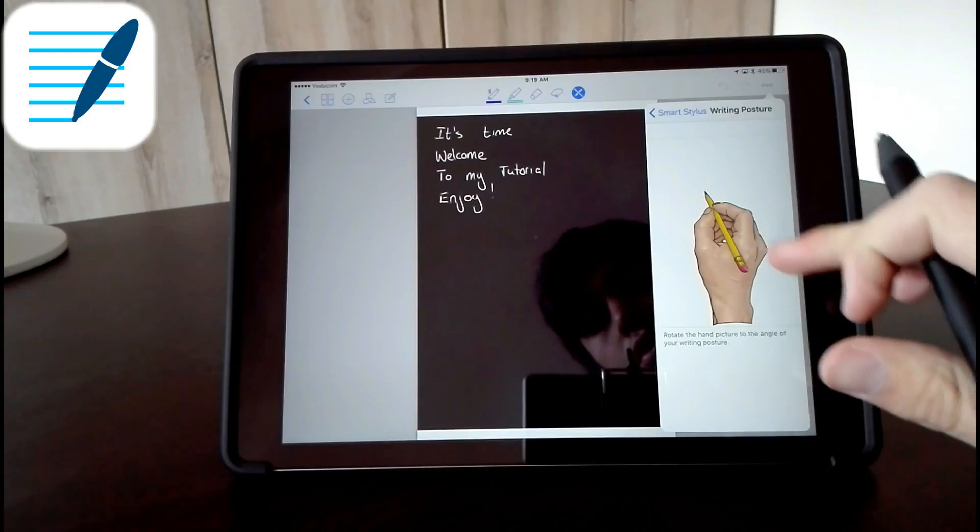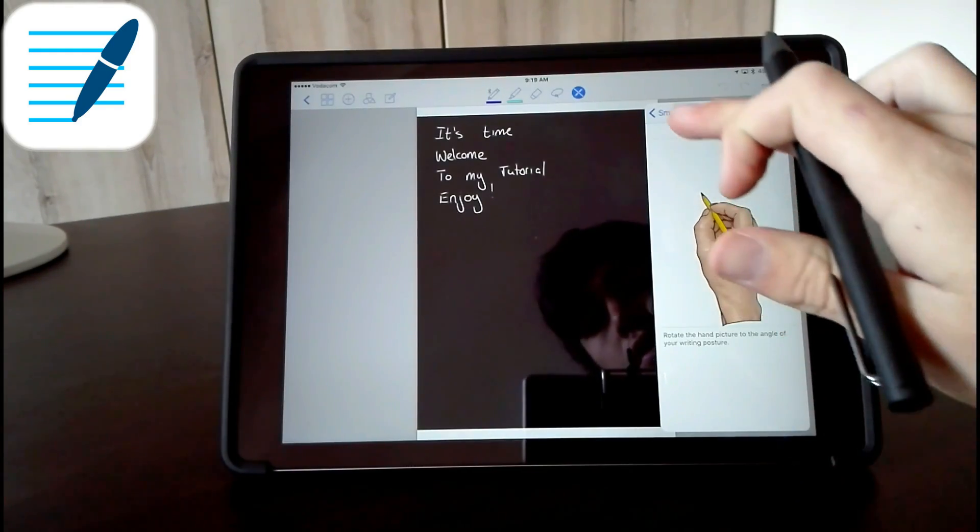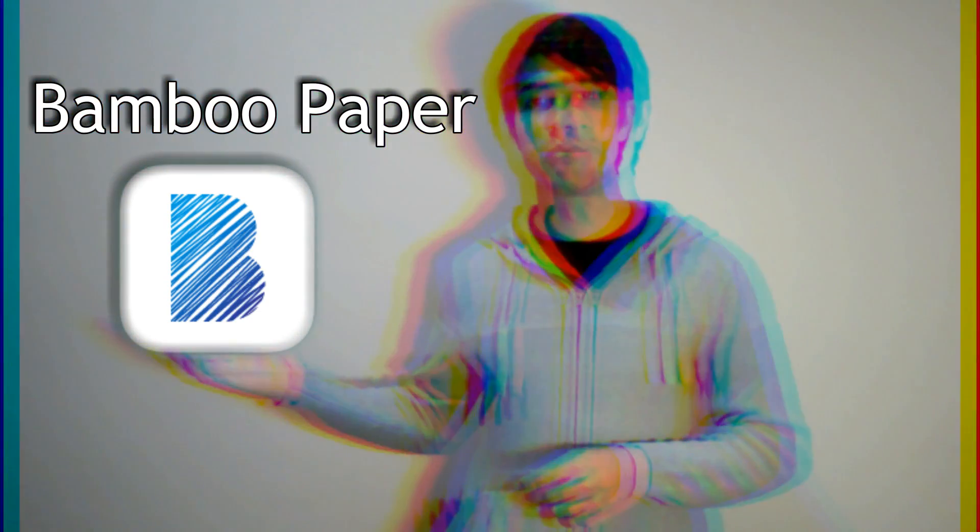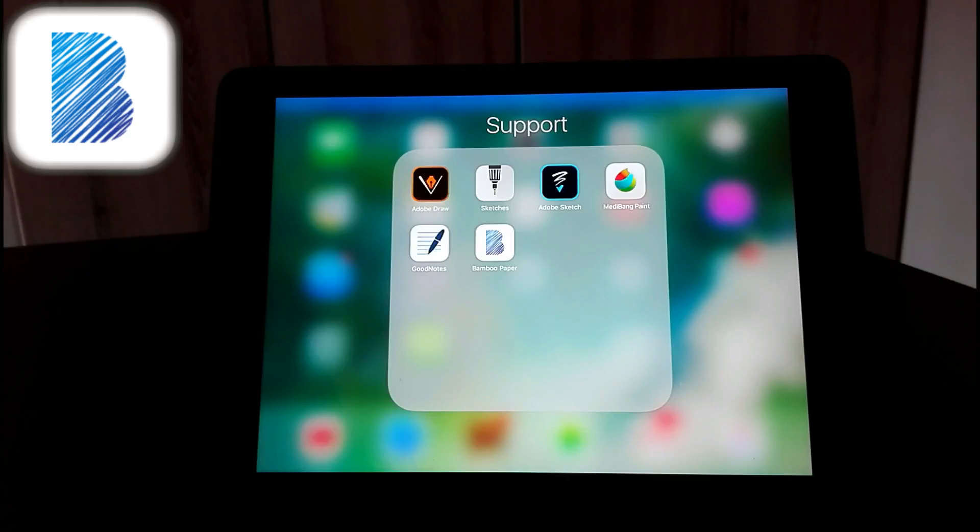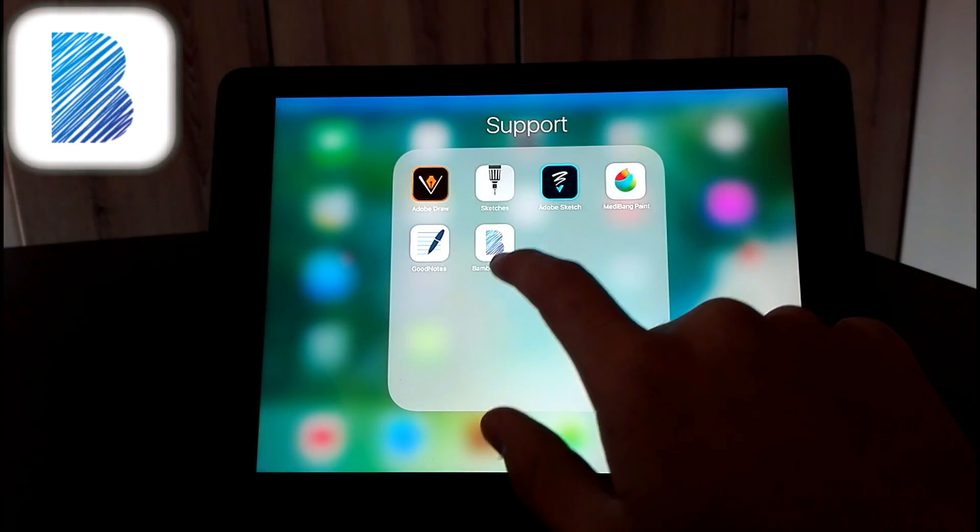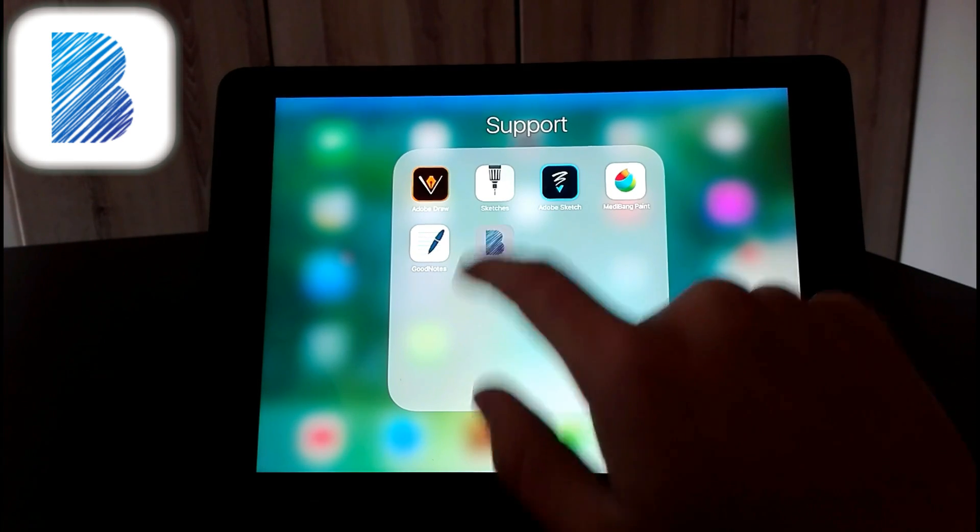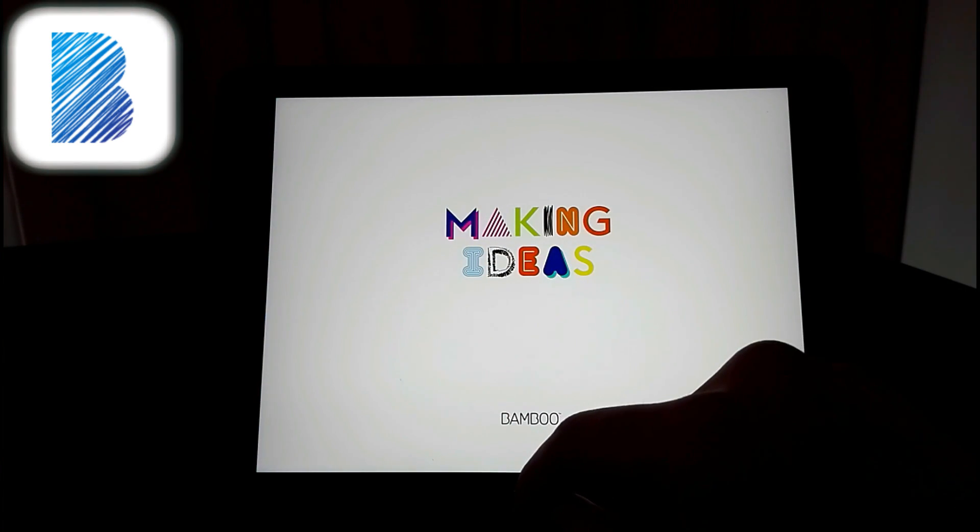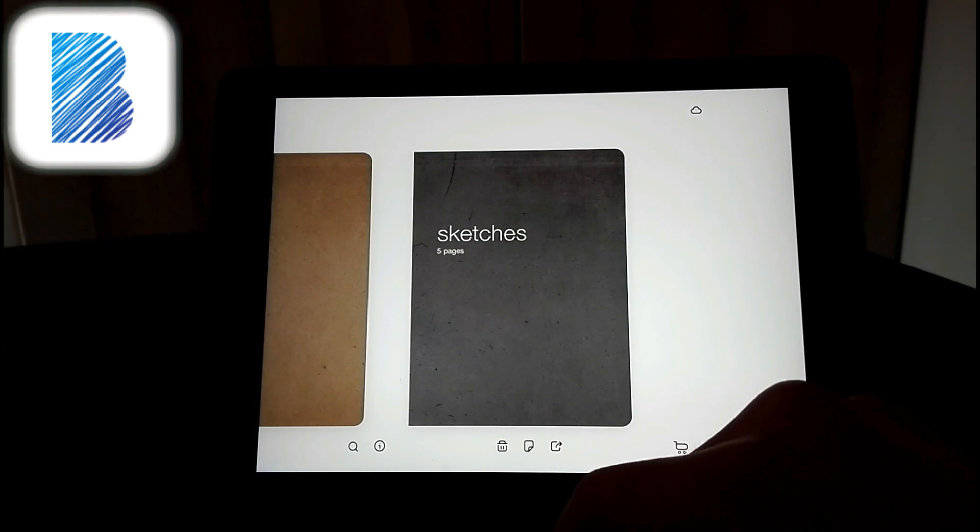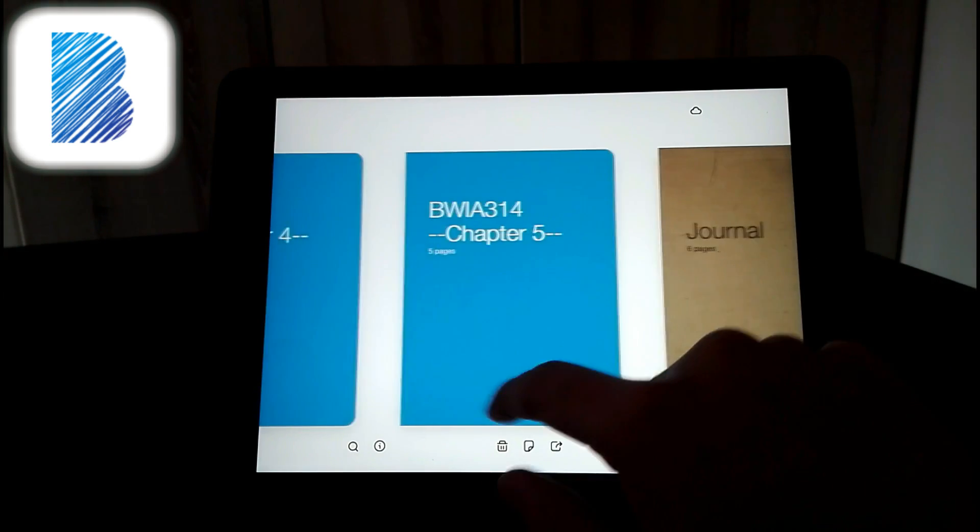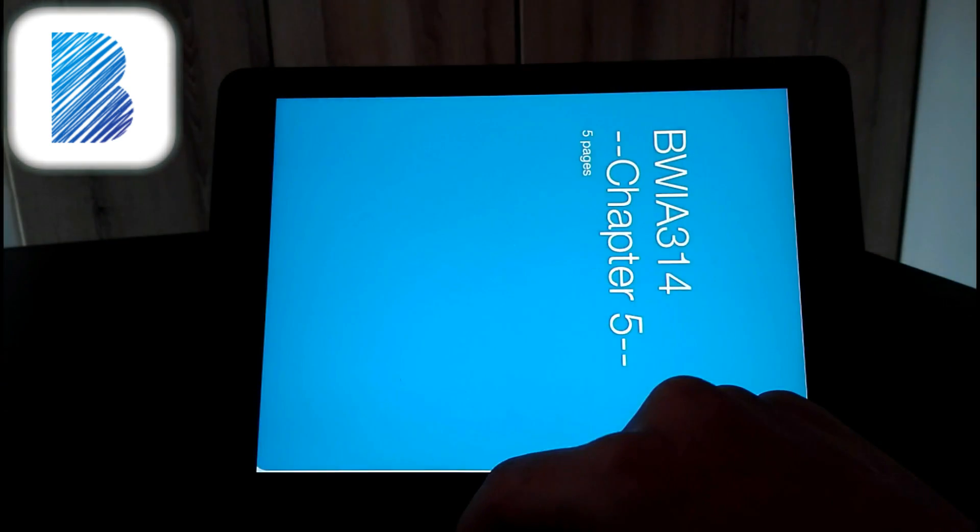And the second one I'm going to show you is of course the Bamboo Paper app. So next you go and download the Bamboo Paper app. I'll also leave the link in the description. Open it up and then you can open your notebook.